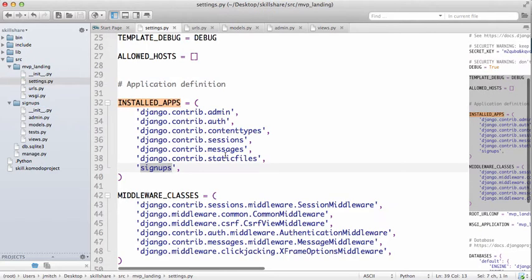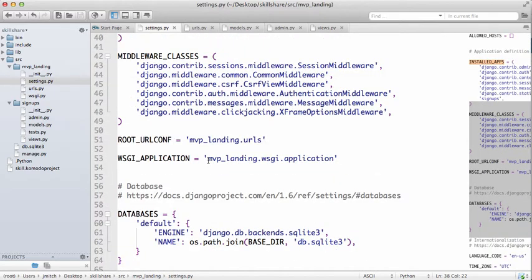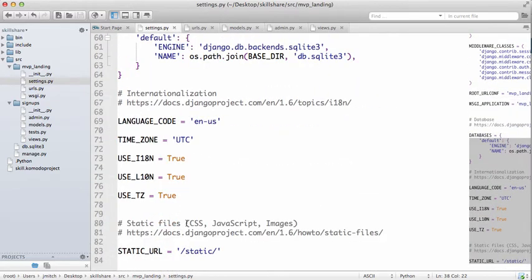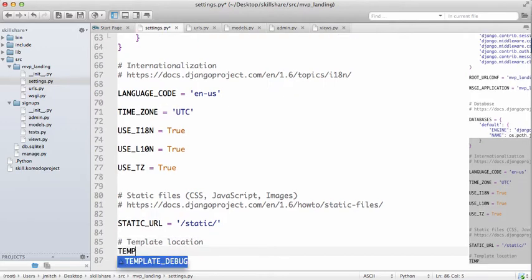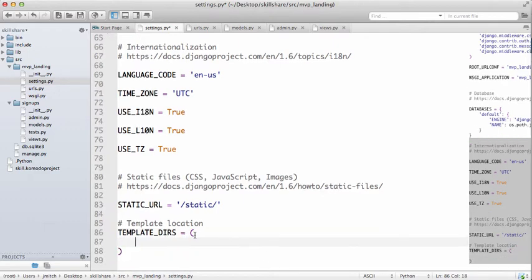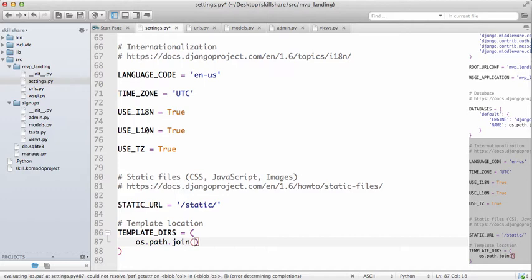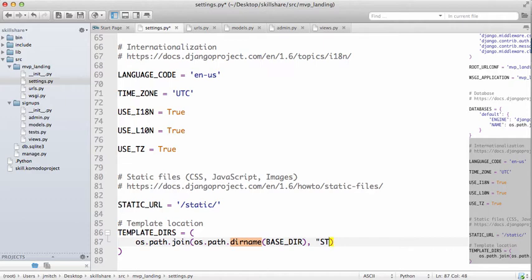Before we do that, we need to go into our settings file and set where our templates will be located. I'm going to put this down by our static URL. We'll do TEMPLATE_DIRS as a tuple, and we're going to use os.path.join, then os.path.dirname with BASE_DIR, then static and templates with a trailing comma.